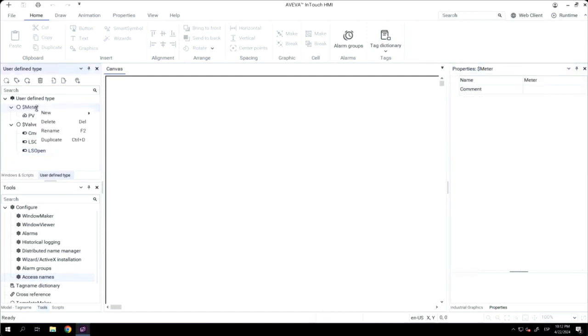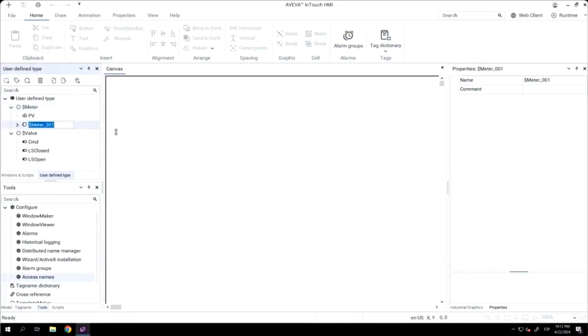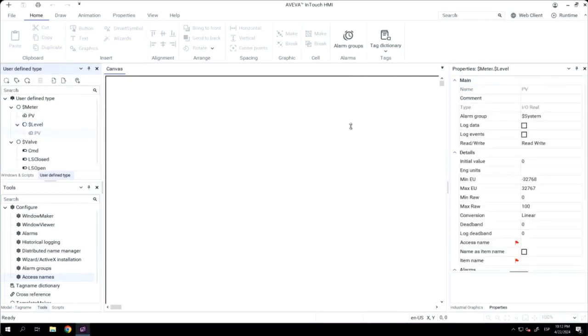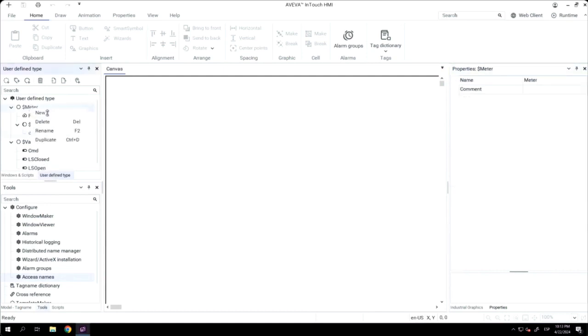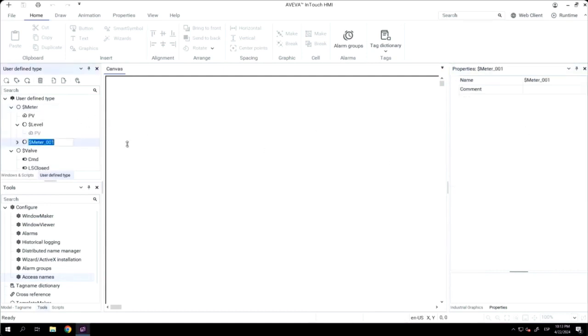The next step, I will create a derivative user data type. So, using the template of meter, I will create a level meter, and I will create a temperature meter. Now, I will change the engineering units for this level meter, and also, I'm modifying the minimum and maximum engineering units. I will do the same with the temperature meter.